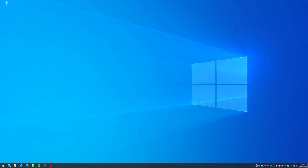Now we clean up the icons on the right of the taskbar by dragging them into the hidden icon folder like so.